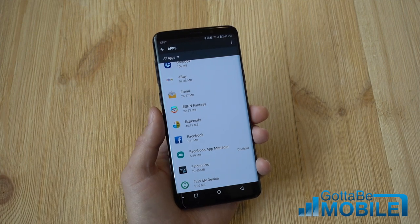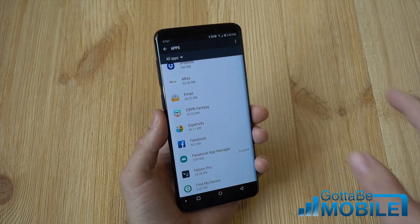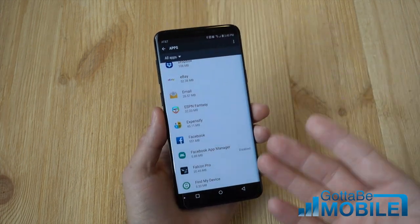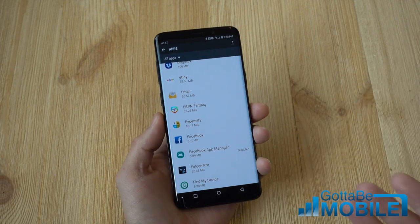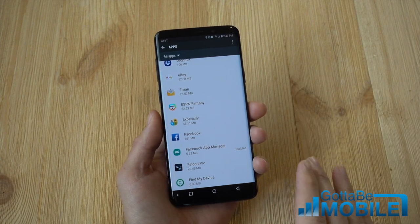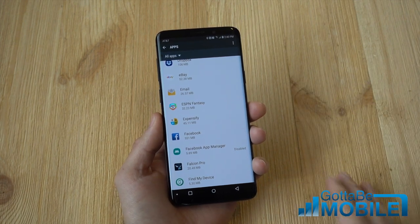The only downside to this is if you ever take your SD card out, those games will not work, of course, because they are no longer stored on your phone.